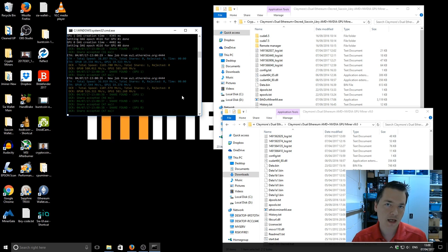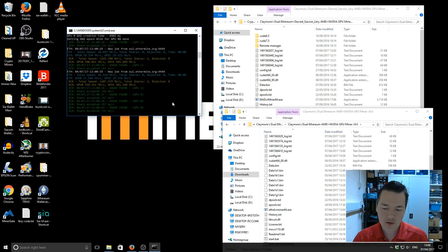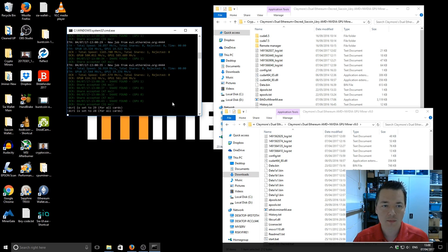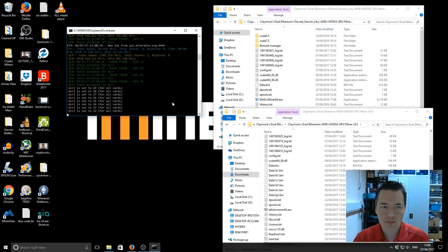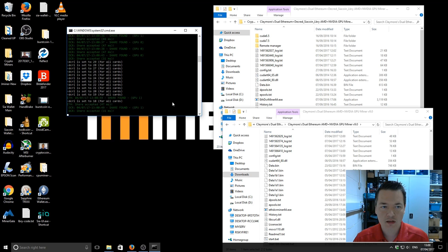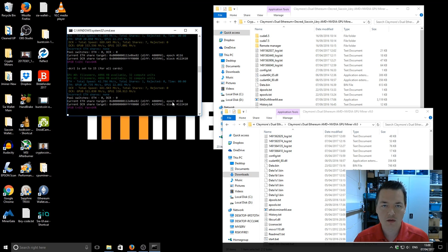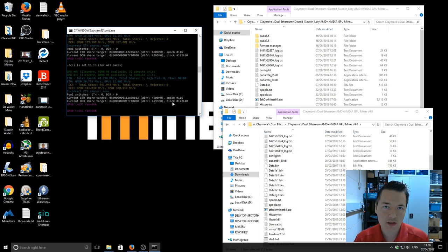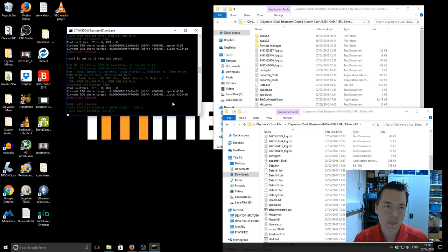I did a little bit of testing previous to this video and found that if I reduced the intensity to 15 that would kind of get me the best performance for the both algorithms combined.